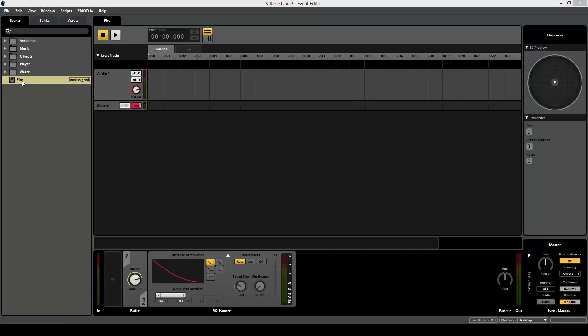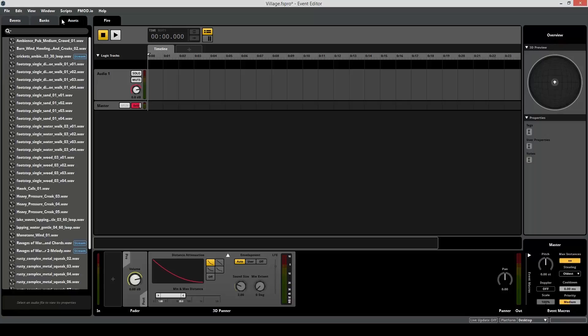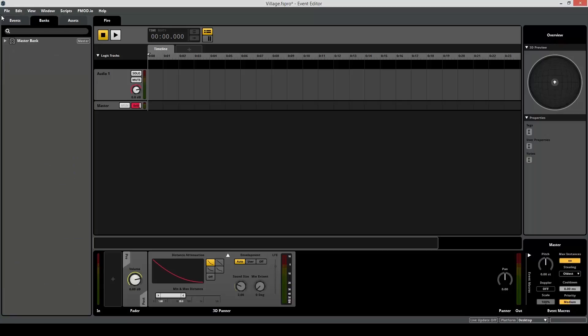Once you've created your event, you might notice that, starting from a blank project, these different panes on the screen have changed somewhat. So let's quickly talk about that. Over here on the left, this is called your browser. So here you can browse the events, your banks, and your assets. I'll talk about the banks and assets later in this video. The good thing about the browser is you can quickly find what you need, whether it's any of these three categories. And you can also quickly search for something.